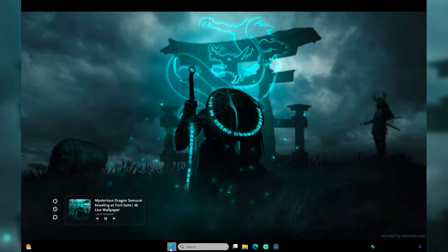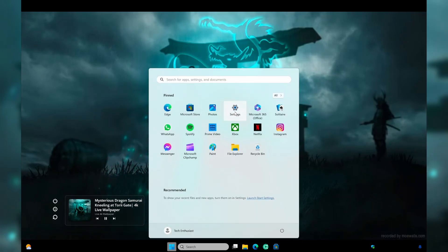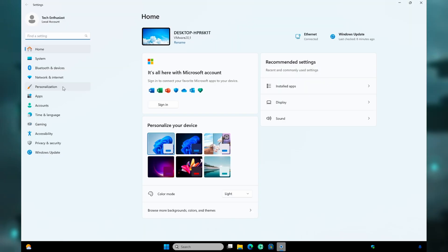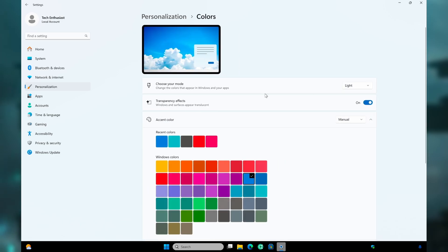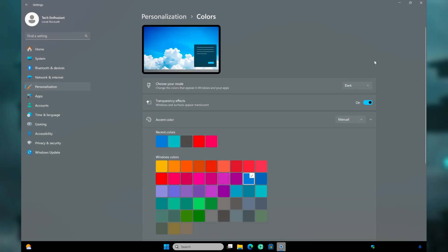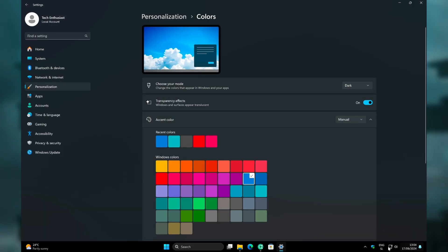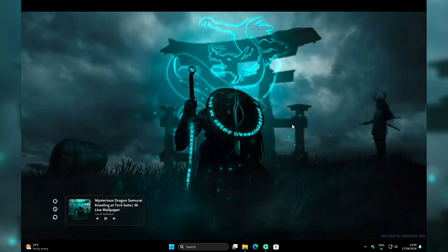You can also navigate to the System Settings. Go to Personalization and under Colors, select your mode to Dark so you can easily see your system tray icons here.